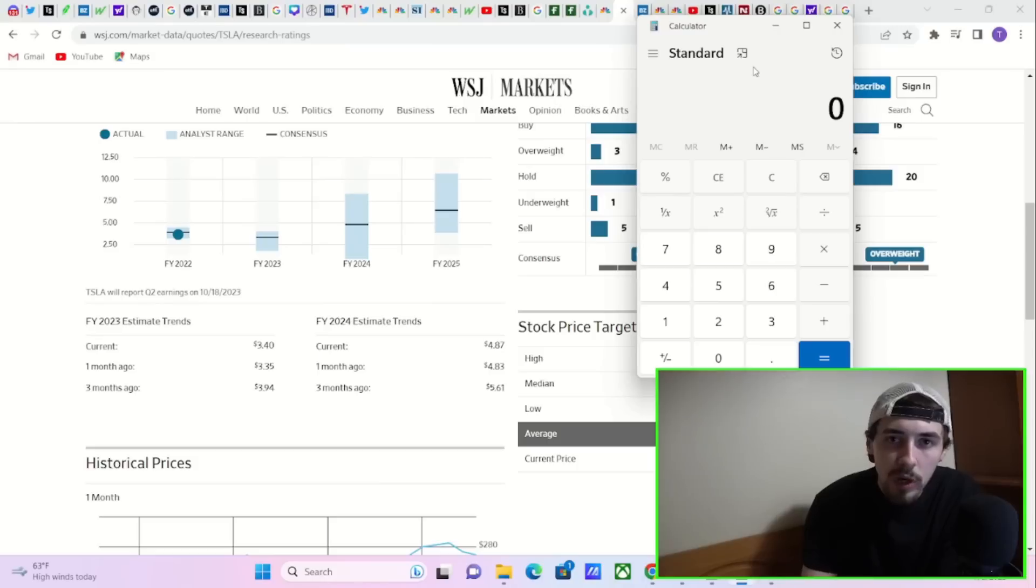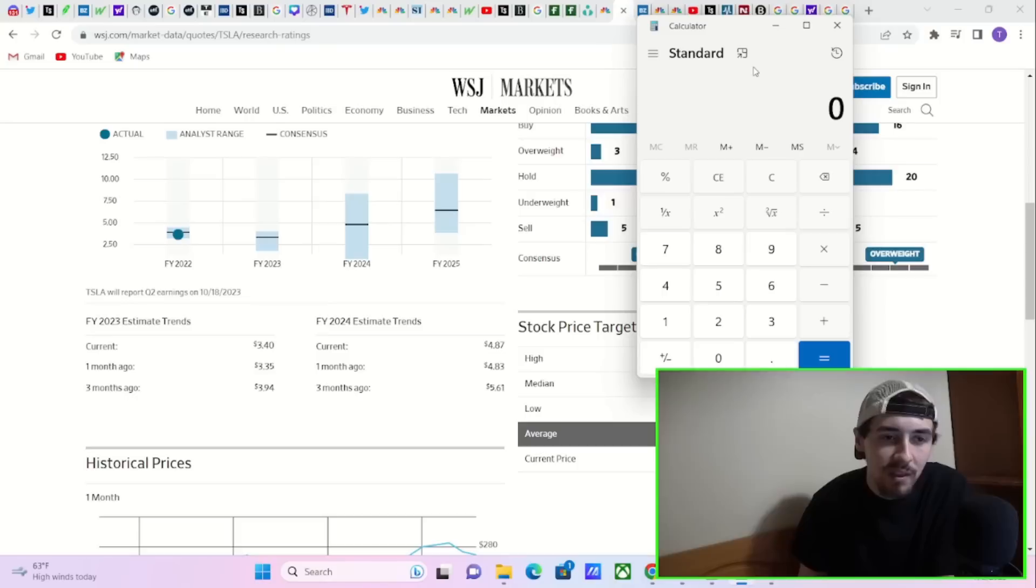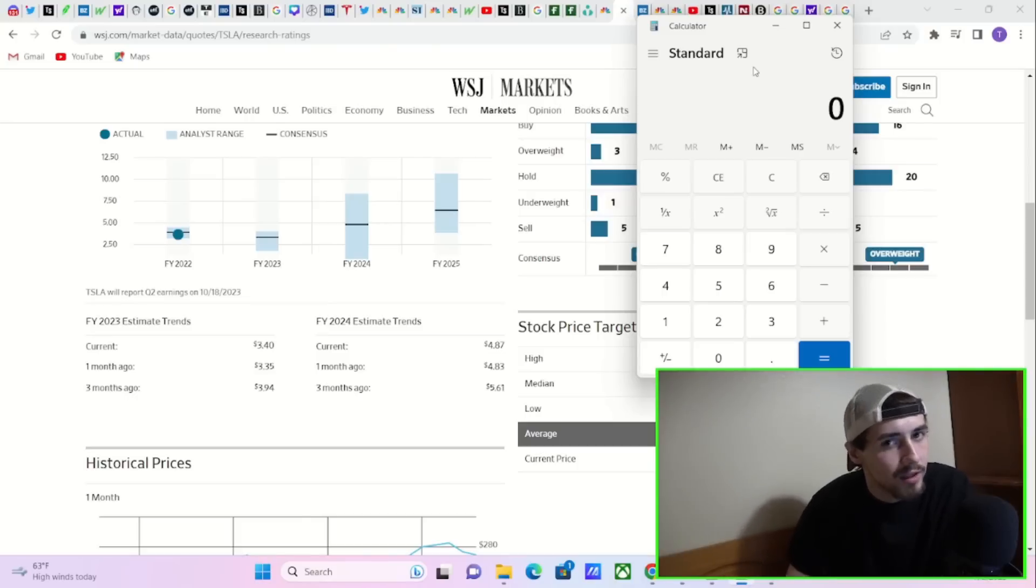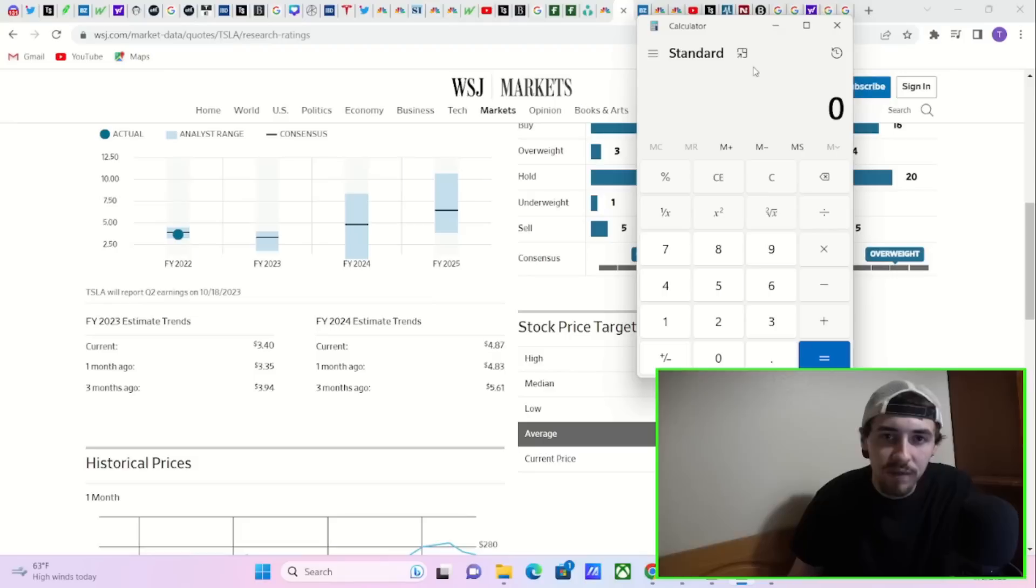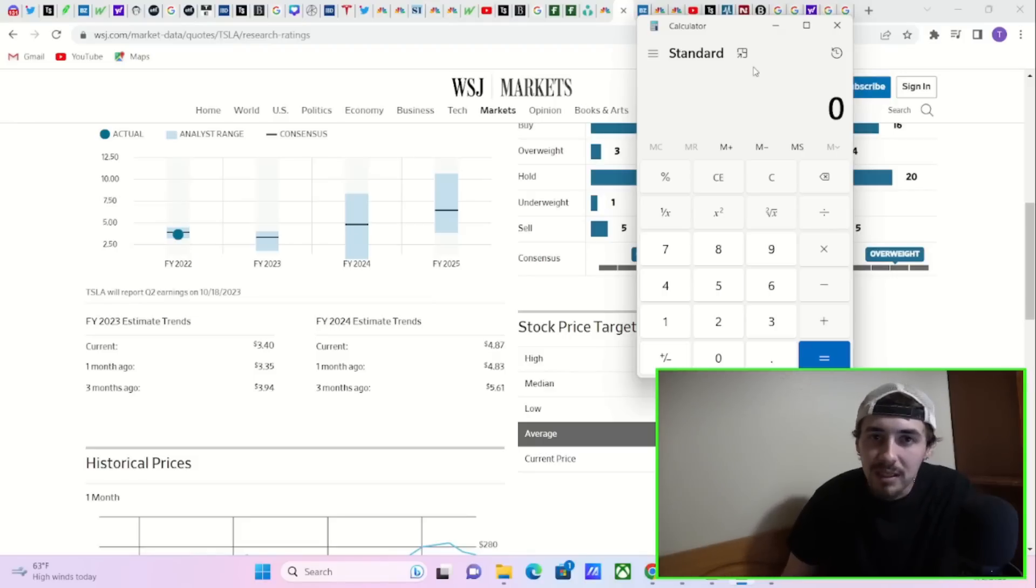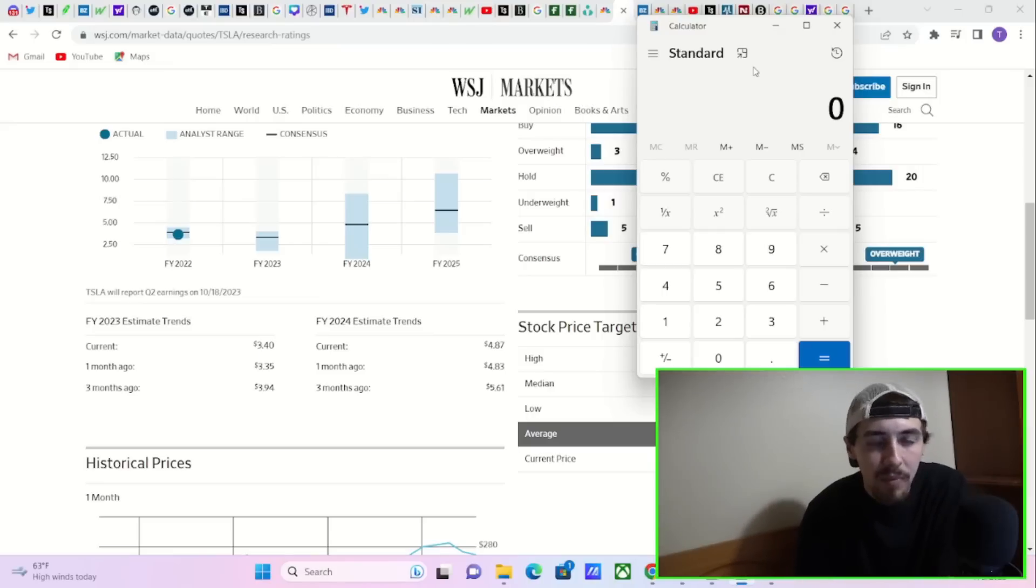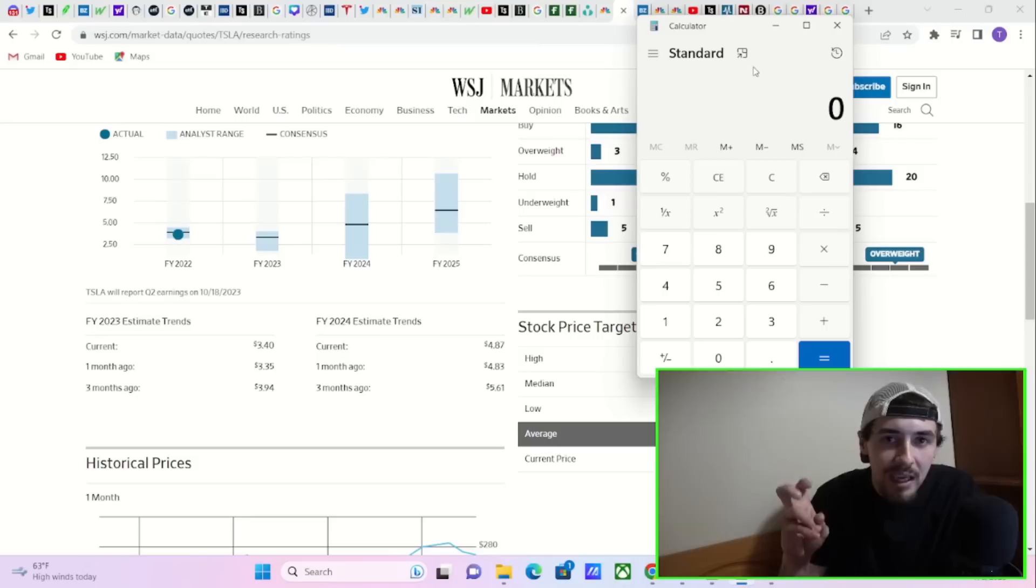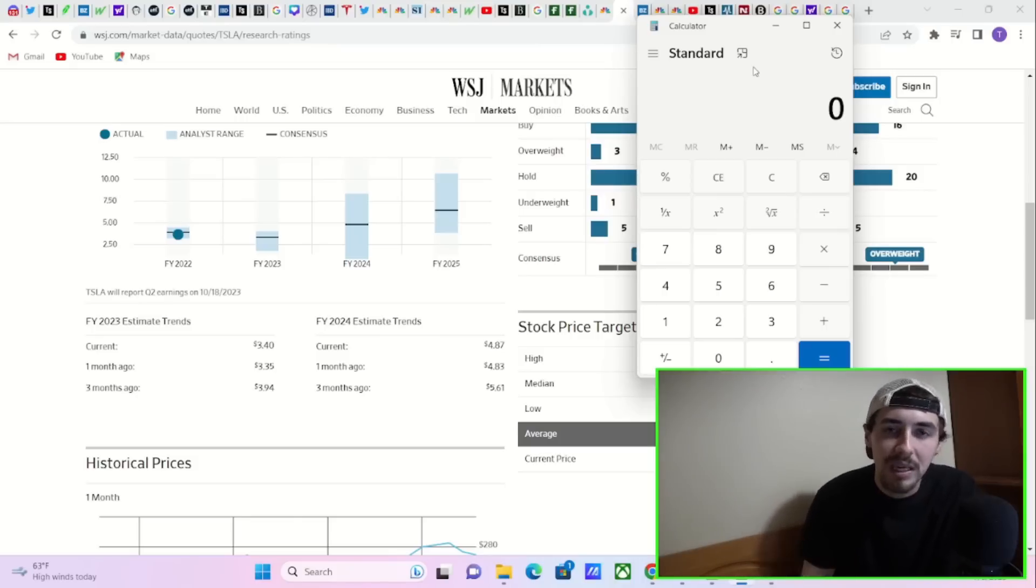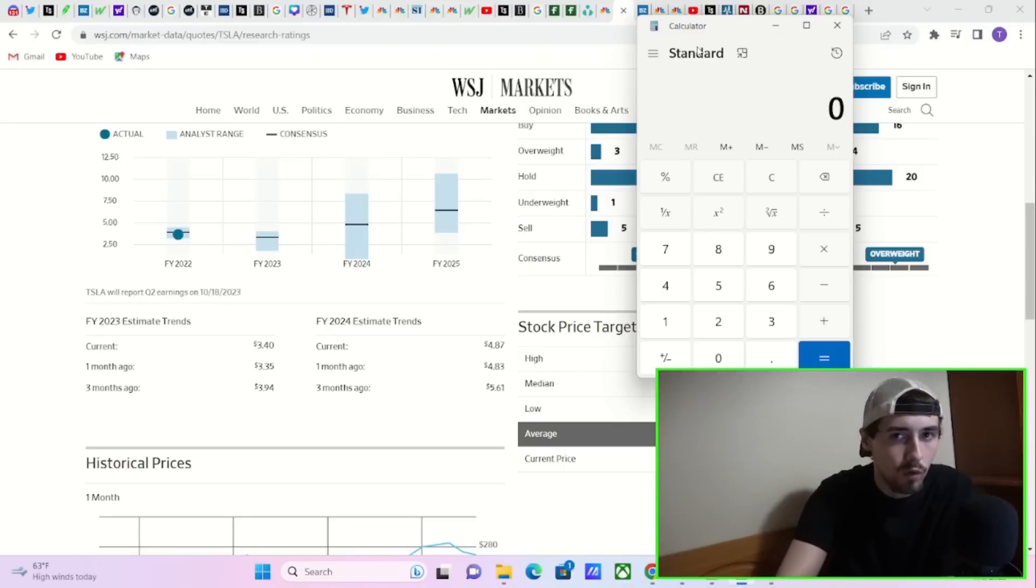The P/E ratio has been the main argument from the bears and the shorts to why Tesla stock is overvalued. That is why you have seen Wall Street banks such as Morgan Stanley, Barclays, and many others downgrade Tesla stock recently. It's due to this P/E ratio. But better than expected earnings, a higher EPS number instantly changes the valuation calculation for Tesla.